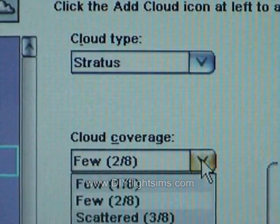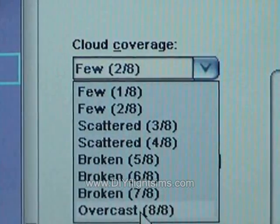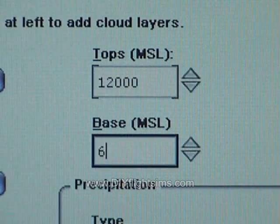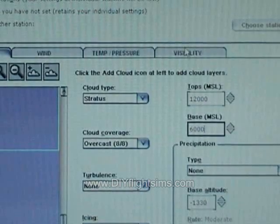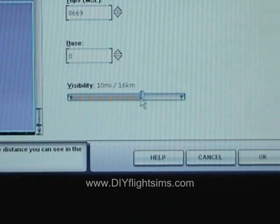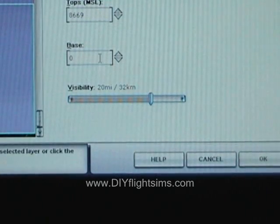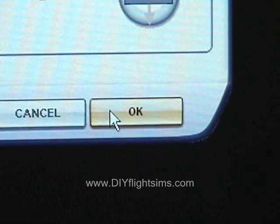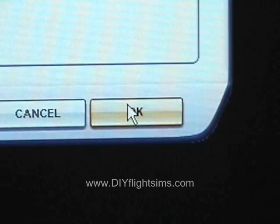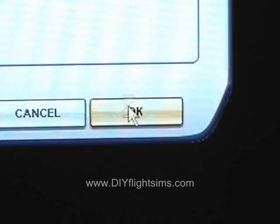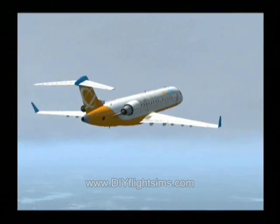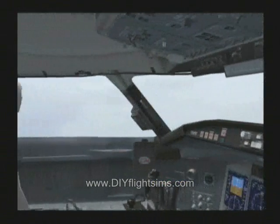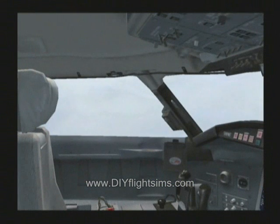Click the Clouds tab and choose Stratus Clouds, Overcast, with tops at 12,000 feet and a base of 6,000. Click the Visibility tab and choose 20 mile visibility from the surface to 8,000 feet. Click OK three times to return to the airplane. This exercise will work the same as before, but you won't see much outside of the airplane for most of the flight.